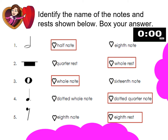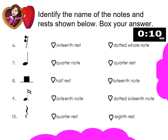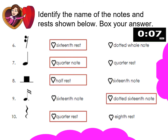Let us proceed to the second part. This is the second part — I want you to answer number 6 up to number 10. Okay, time is up.